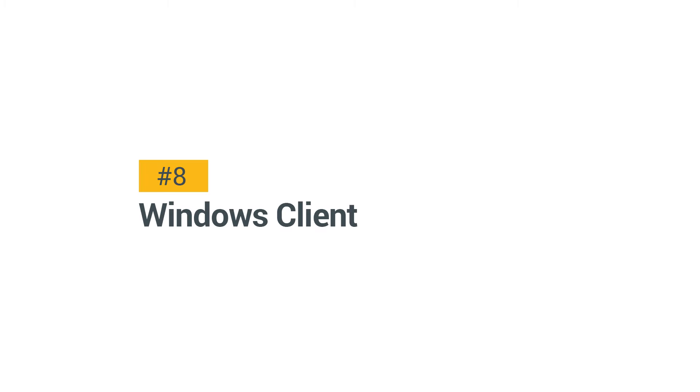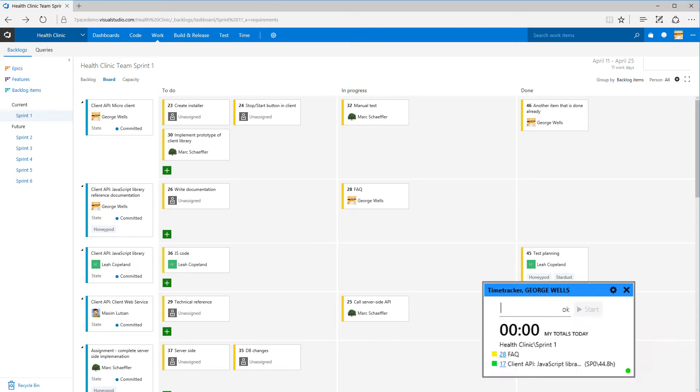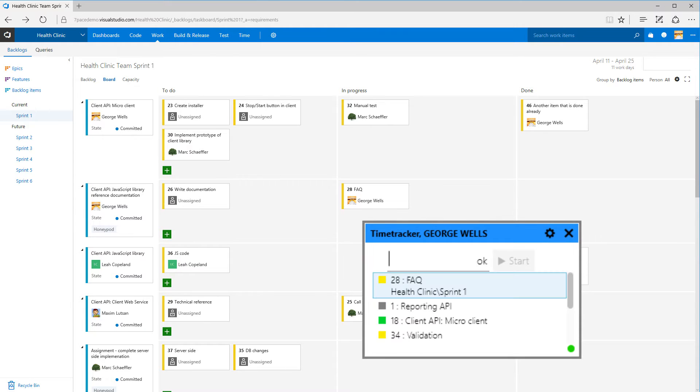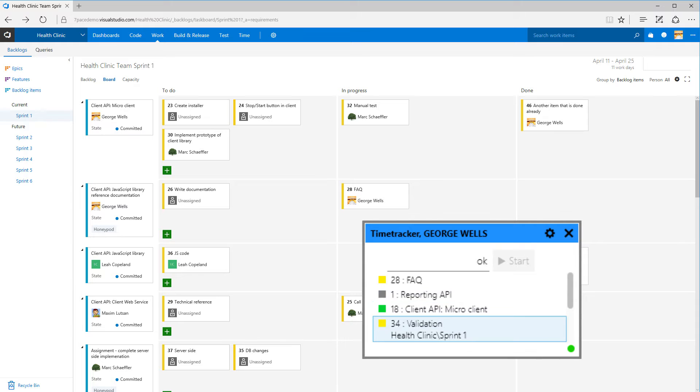Start tracking from the Windows client. Enter the TFS ID into the client. You don't have the ID at hand? The combo box has recommendations.